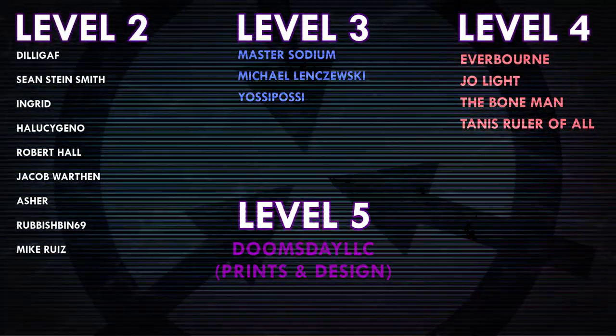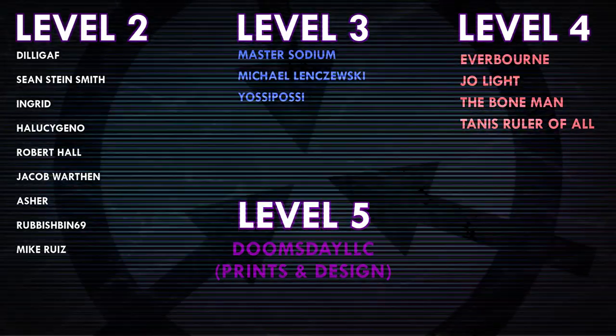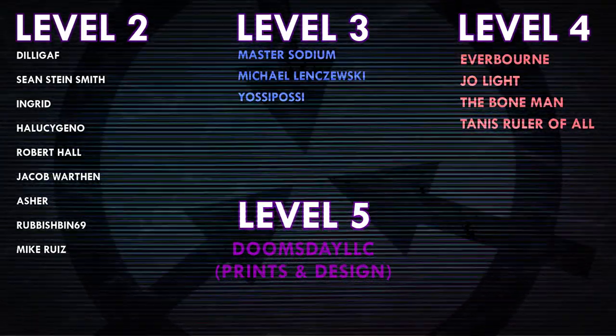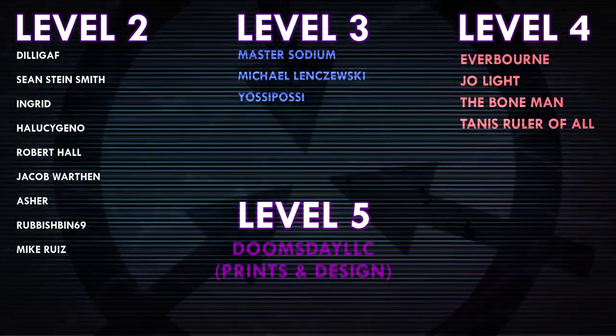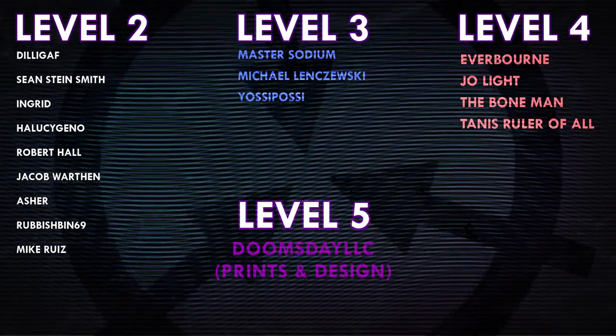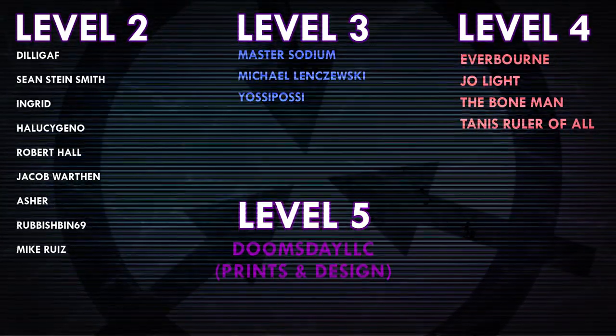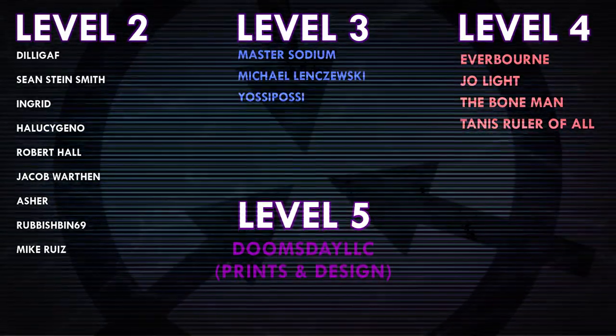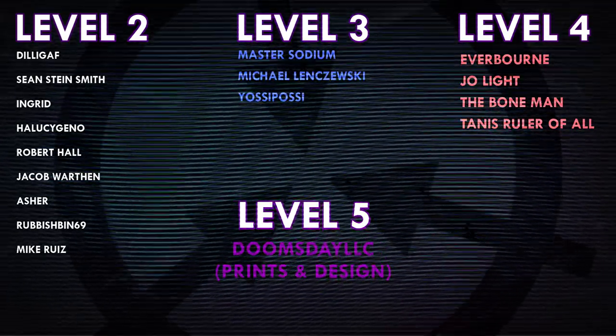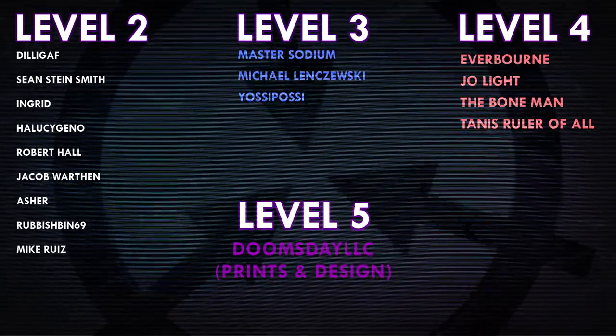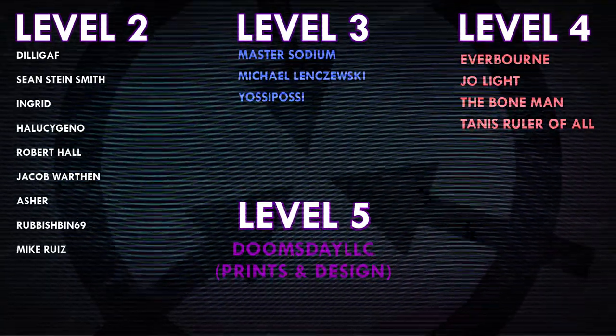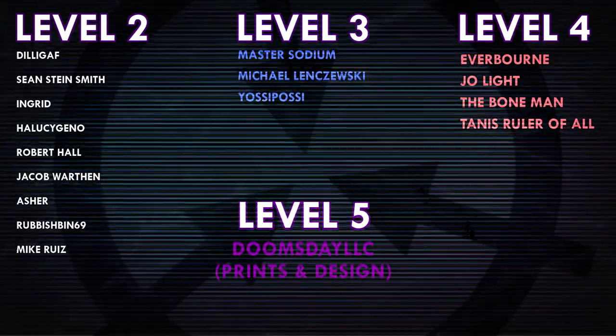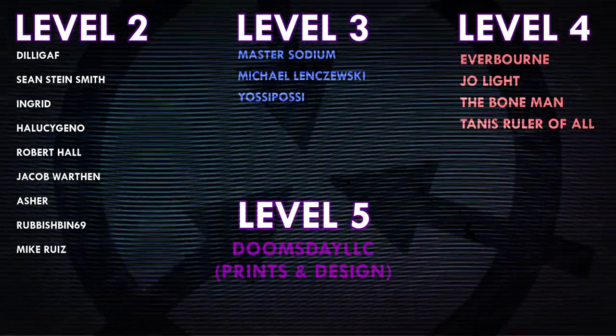The End. Thank you all so much for watching and a huge thank you to all of my patrons on Patreon. Special shoutout to Everborn, Joe Light, The Bone Man, Tannis, Ruler of All, and Doomsday LLC, Prince and Design. If you'd like to help support the channel, head on over to patreon.com/drmaxwell. Link in the description.